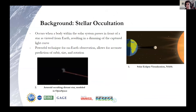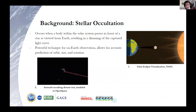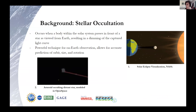First of all, what in the world is a stellar occultation? At its most basic form, it's when an object passes in front of a star. When that object passes in front of a star, there is an area behind the object that is in shadow, where the light from that star is dimmed or completely blocked off.